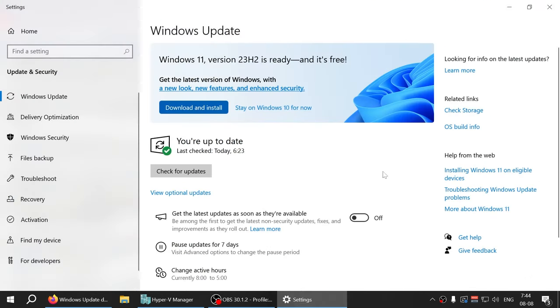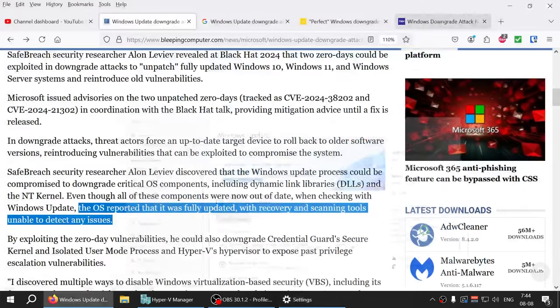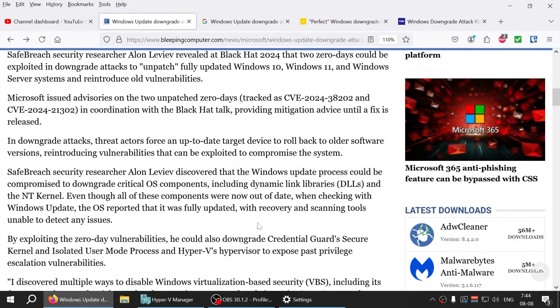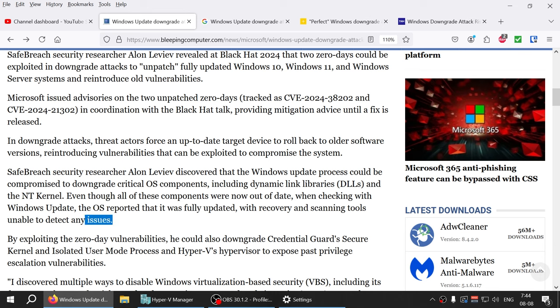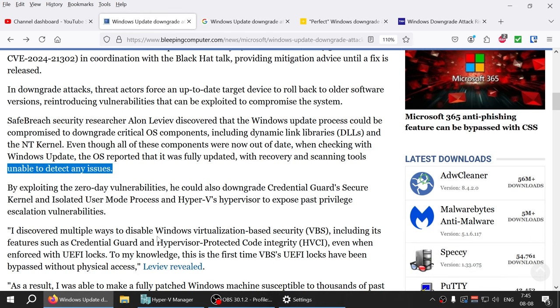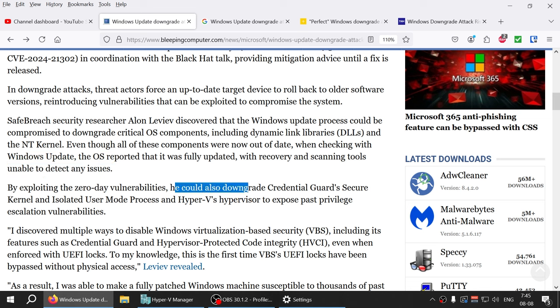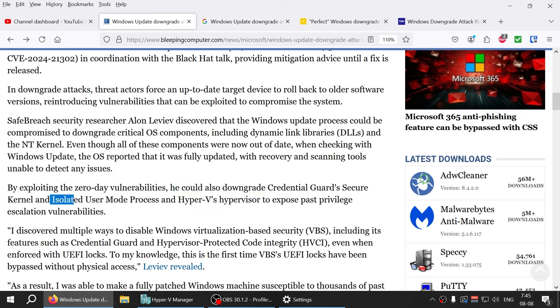By exploiting this zero-day loophole, he could also downgrade the Credential Guard Secure Kernel and Isolated User Mode Process and Hyper-V's hypervisor to expose past privilege escalation loopholes.